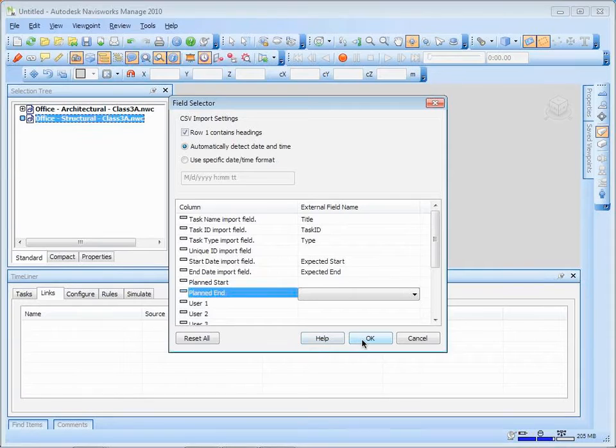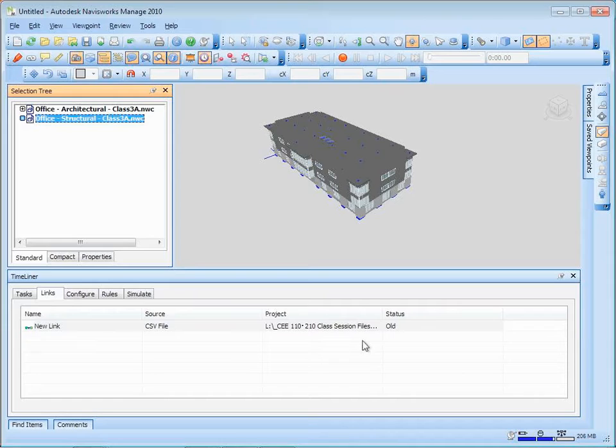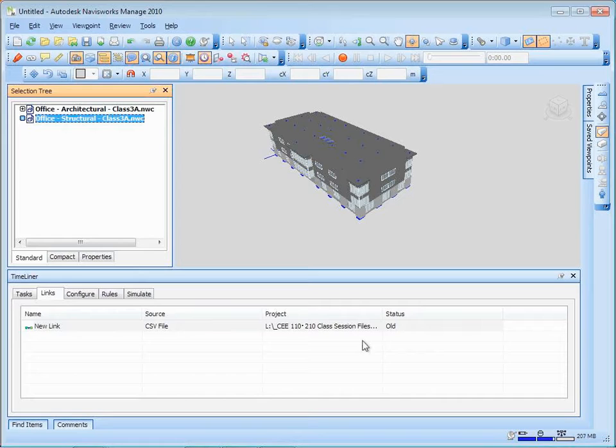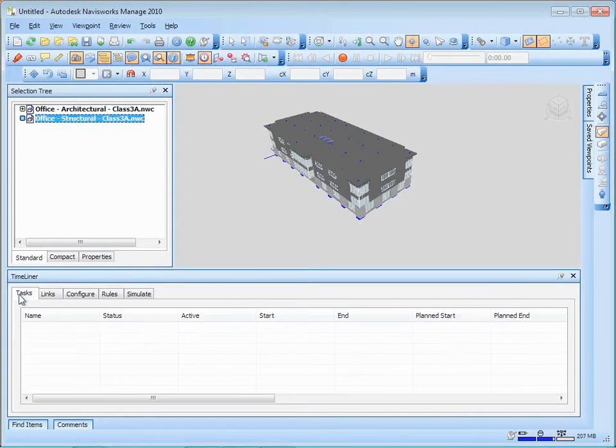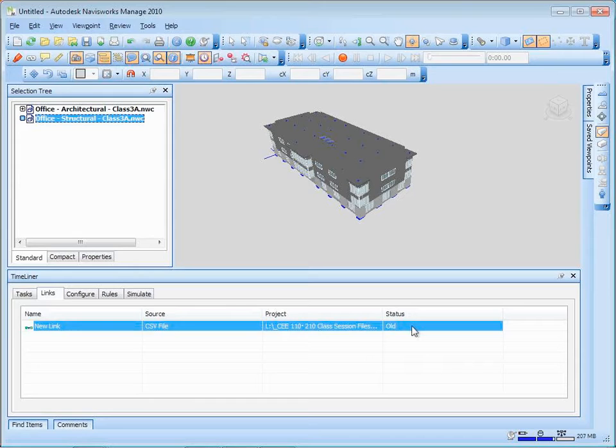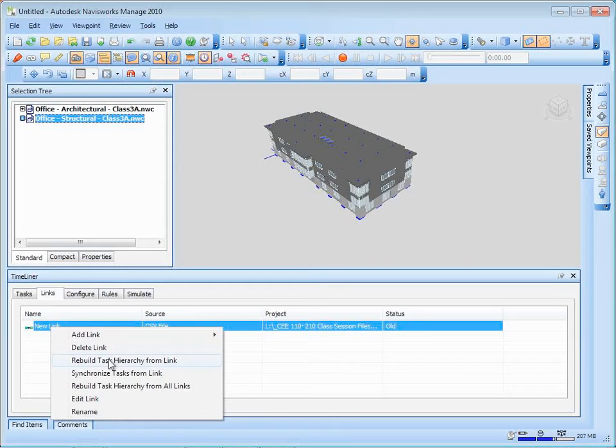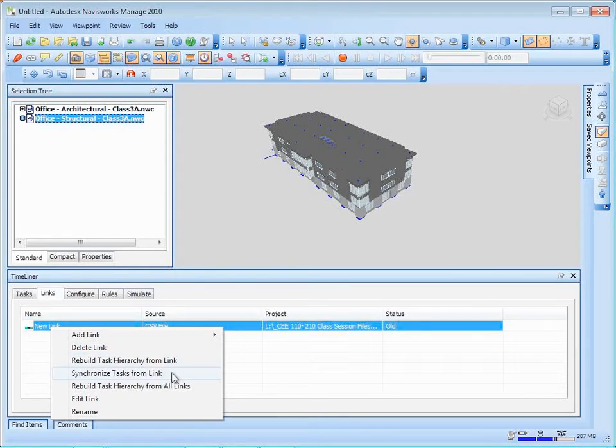Let me say okay to that. You'll see now it is pointing to that CSV file sitting out there on the EL drive. That's kind of okay. It still hasn't actually created the tasks yet. You'll see the tasks are still blank. Okay, the link is there, but it says that its status is old. What we need to do is just sort of refresh that link and rebuild the tasks out of the link. And to do that, we can right click on it again. And we can either rebuild the tasks from the link or we can synchronize the tasks from the link. So let's talk about that.